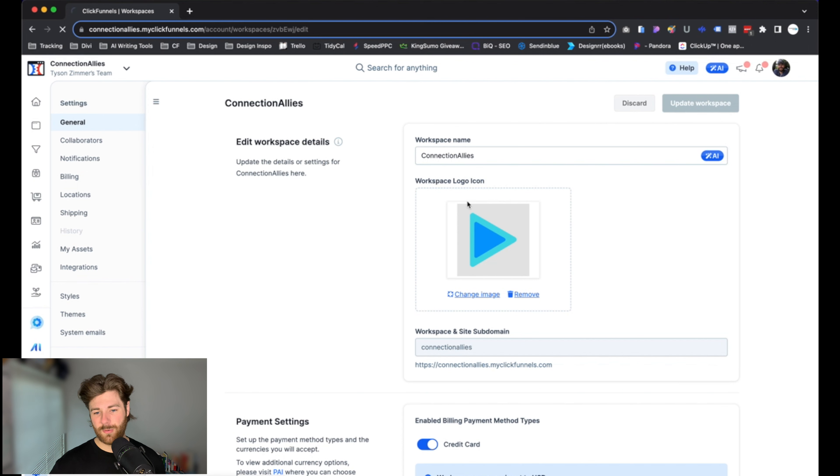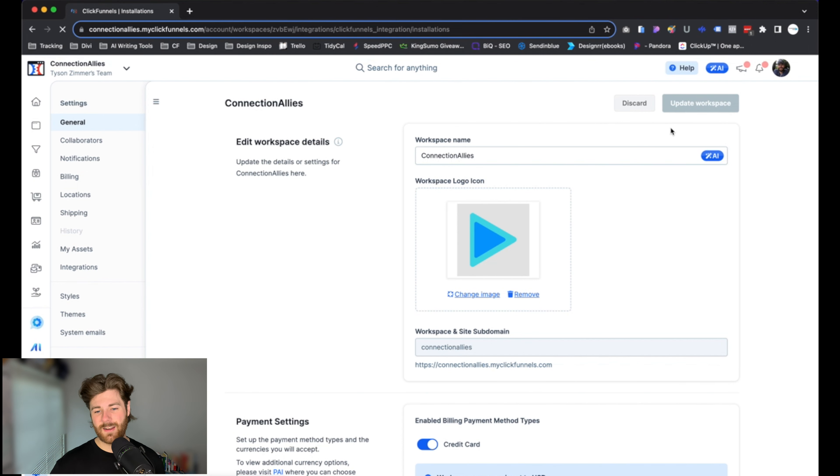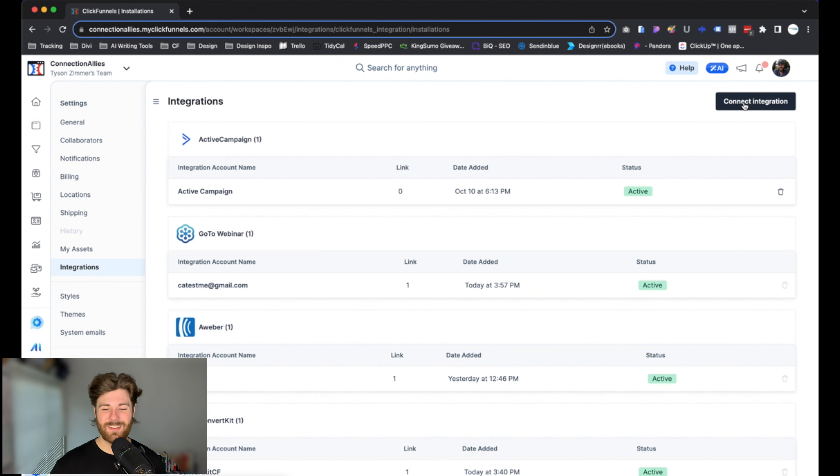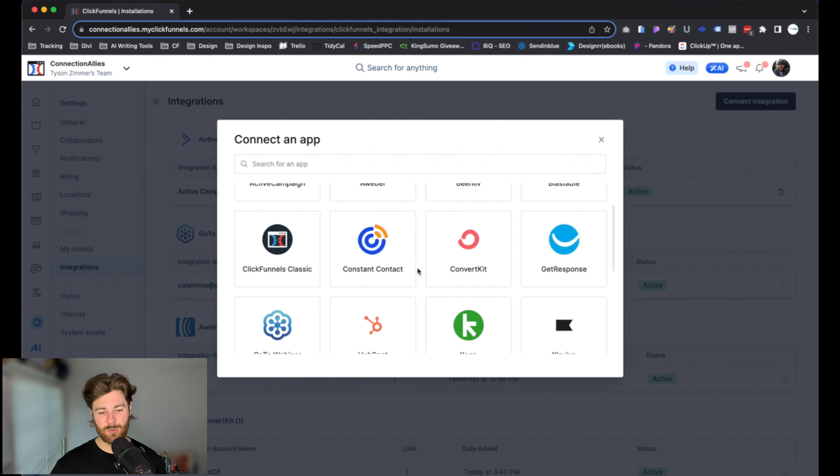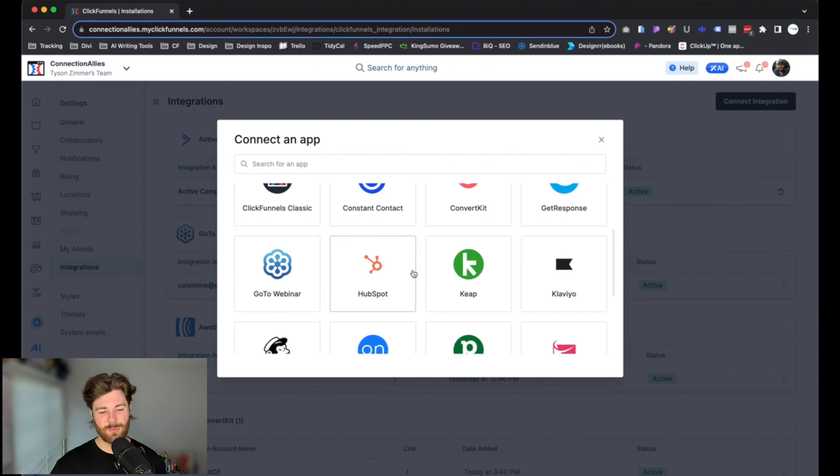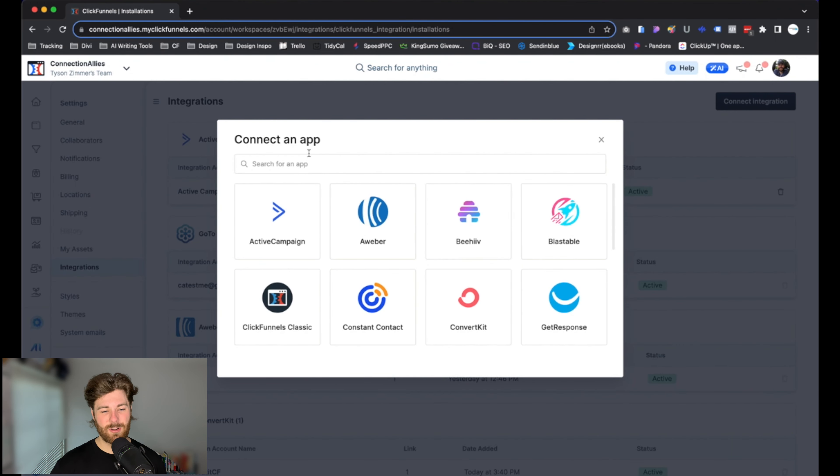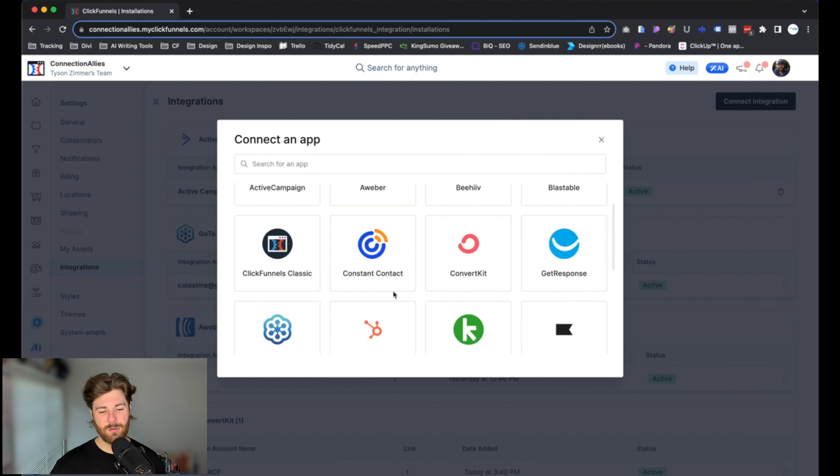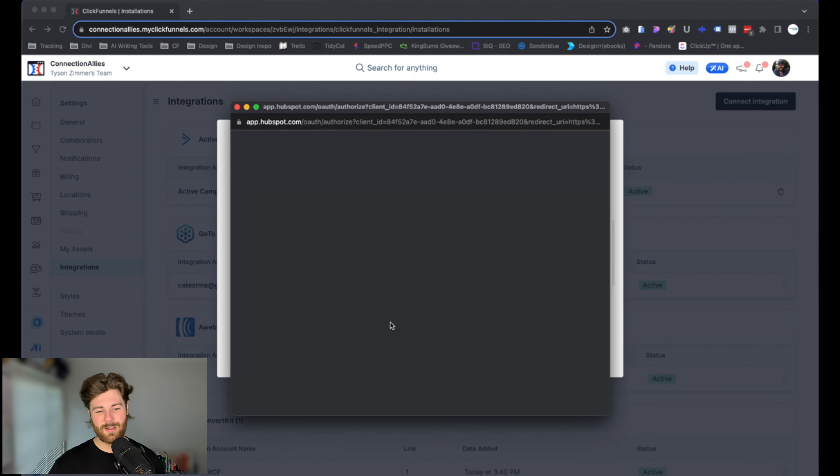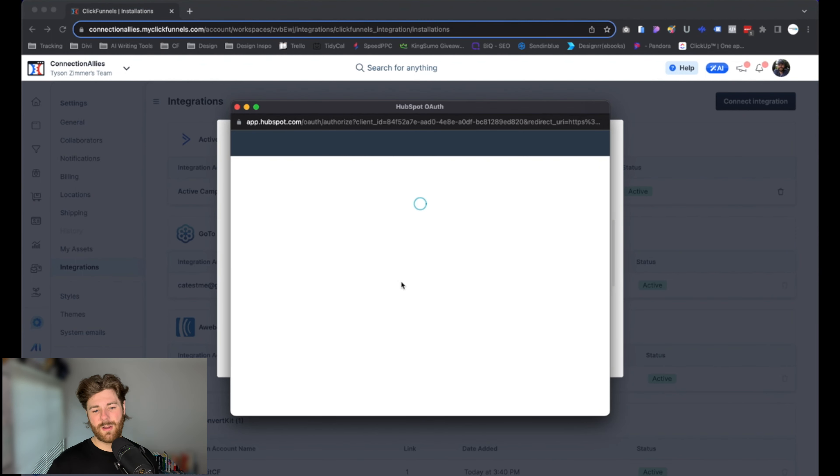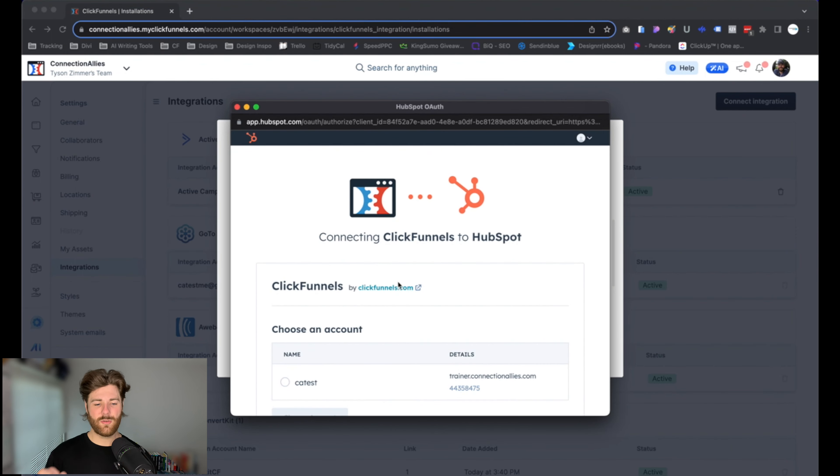Now from there, go ahead and click on Add Integration. You'll see a little pop-up here in the middle. Scroll down until we see the option for HubSpot or type it in at the top. In this case, I'm going to choose it directly—just click on it.